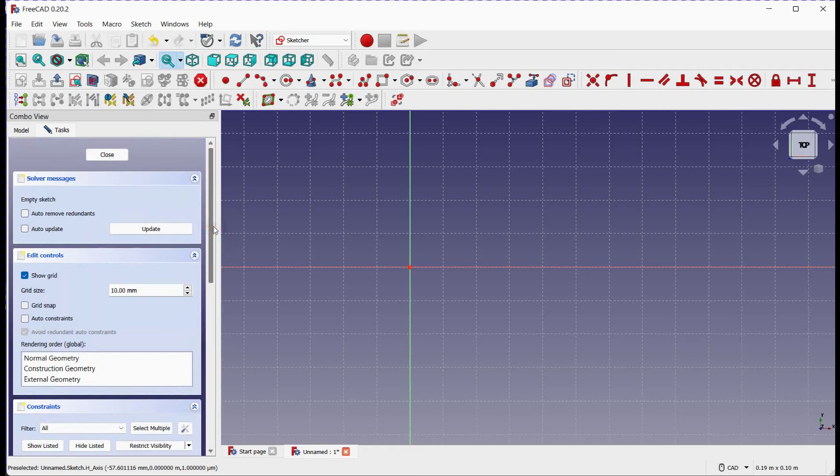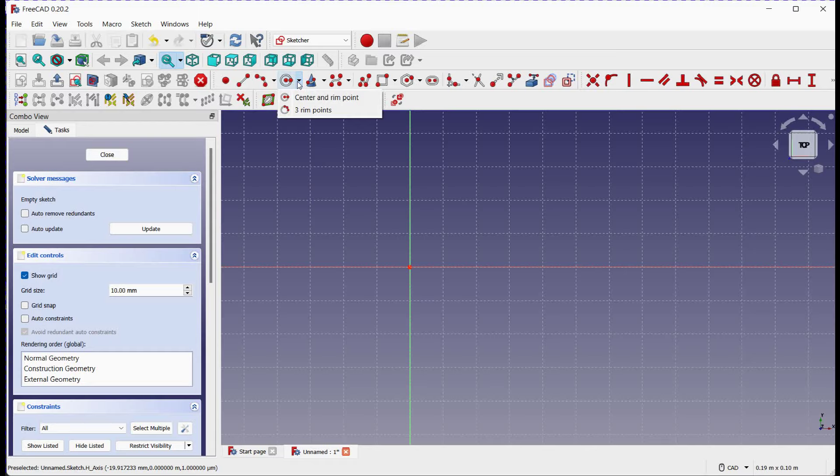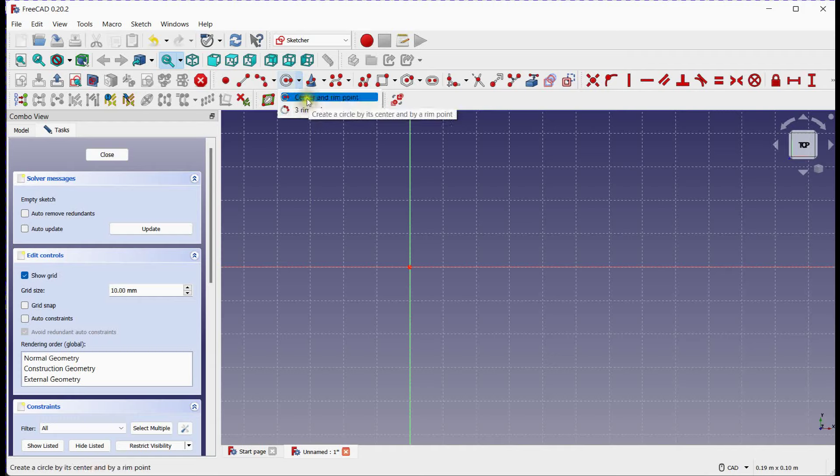There are two methods to make a circle. Click here to view drop-down list. Method 1, Center and Rim Point. Method 2, Three Rim Points.